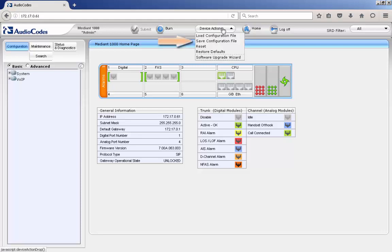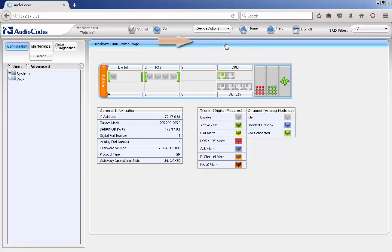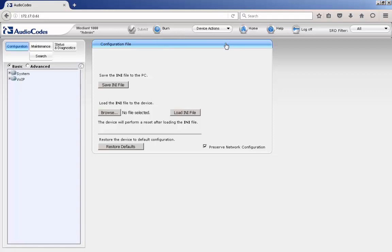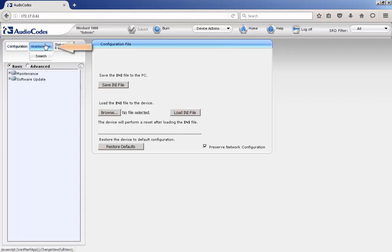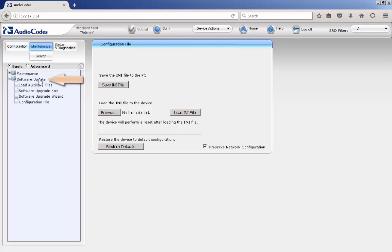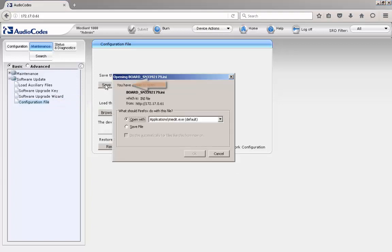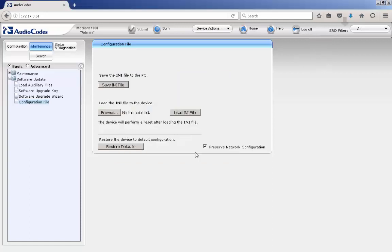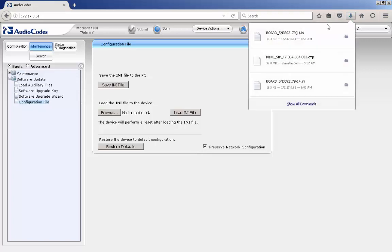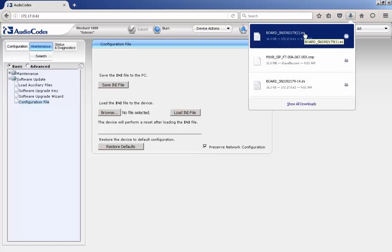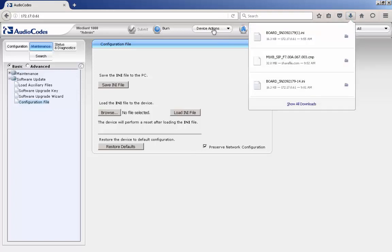Using the Device Actions drop-down menu, select Save Configuration. This opens the Configuration File web page. You can also access the web page by clicking the Maintenance button, expanding the Software Update folder, and selecting the Configuration File web page. Now click the Save INI File button and save the configuration to your PC or network share. It is always best practice to save the configuration file to a share so it is available to others if the device were ever needed to be reloaded.